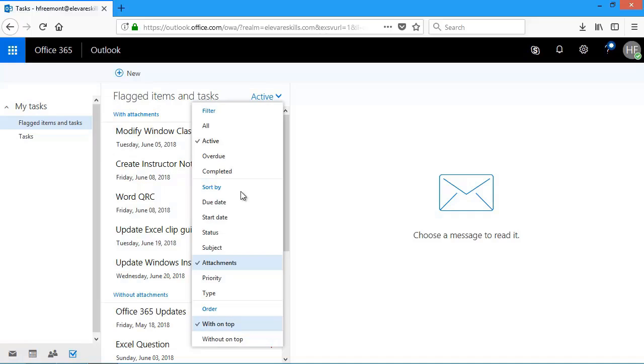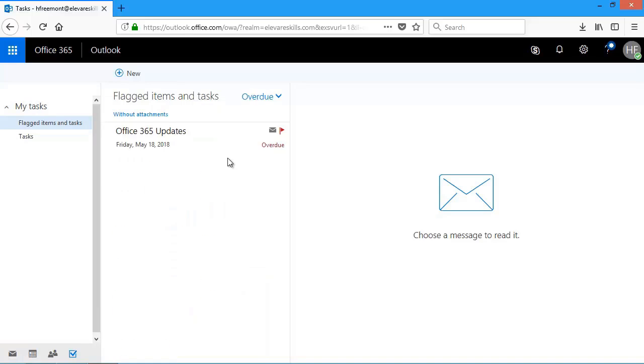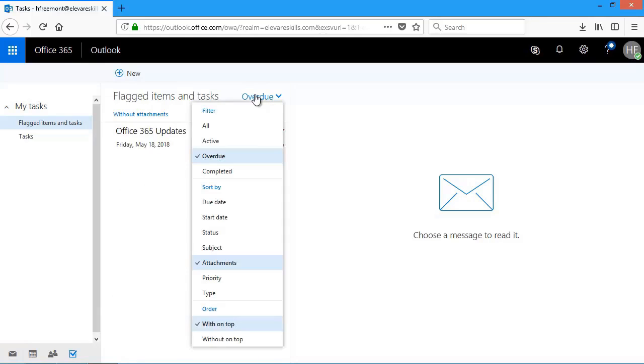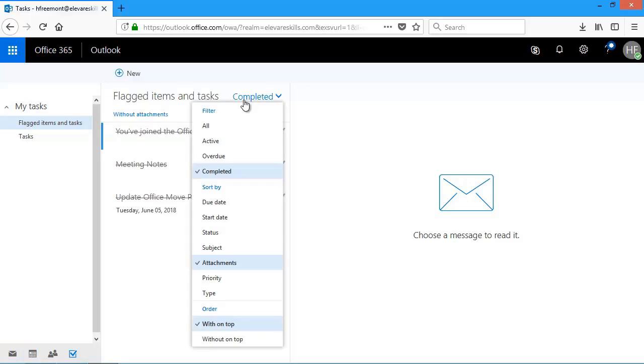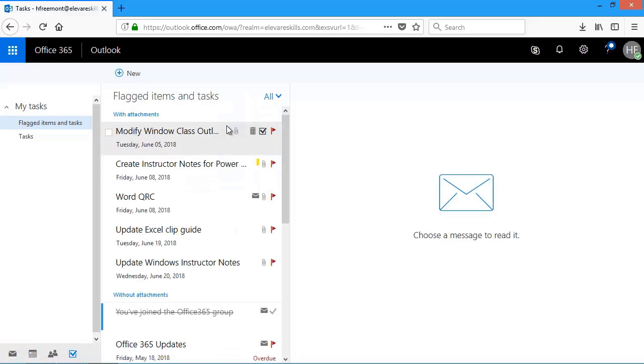I can also have filtering. If I was to choose overdue under filter, it'll only show me tasks that I have overdue. If I change it to completed, it'll show me my completed tasks. And there's that meeting notes that I completed before. I can also see everything together. So by choosing all, I see all my tasks, anything that's overdue, and also those that are marked complete.